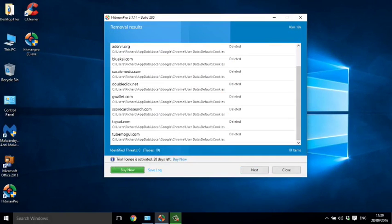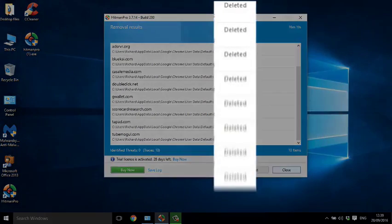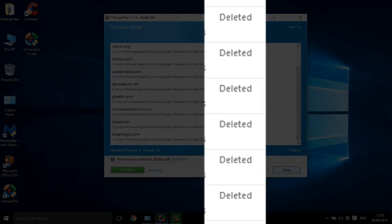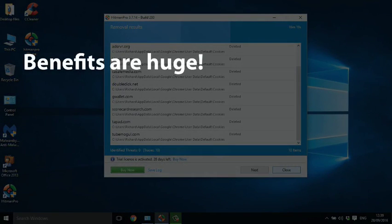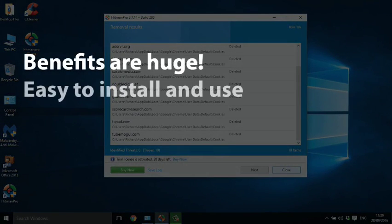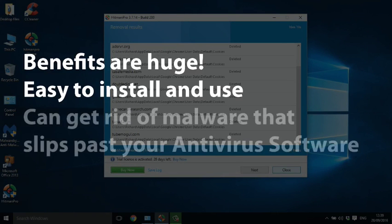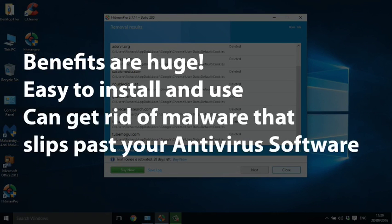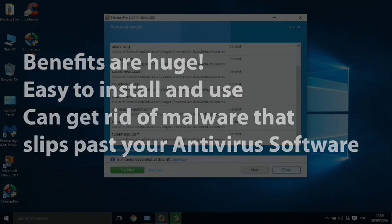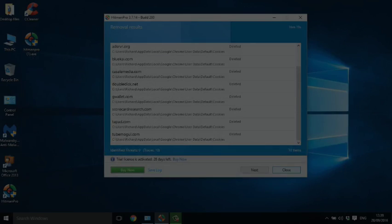The benefits of this small program are huge. It's easy to install and use, and it can get rid of those problems that slip past your antivirus software without any difficulty at all.